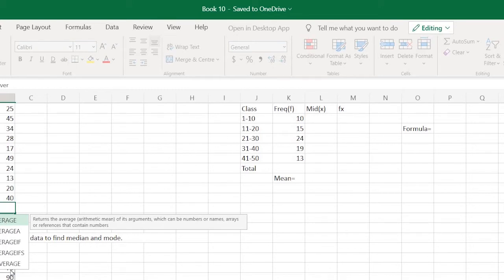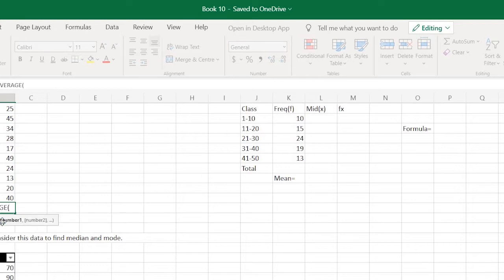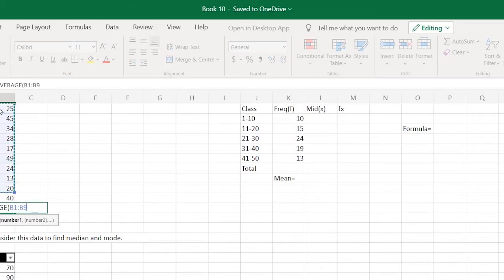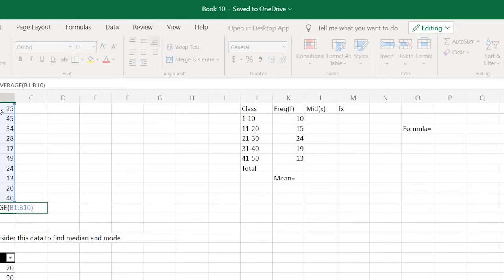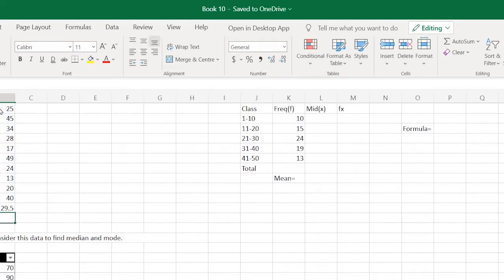It shows a dropdown list. You can select the function here. Inside brackets, you need to select the data for which you want to find the mean. Complete the brackets and press enter. That's it, you get the mean here. If you click on this cell, you can read the formula here as well.